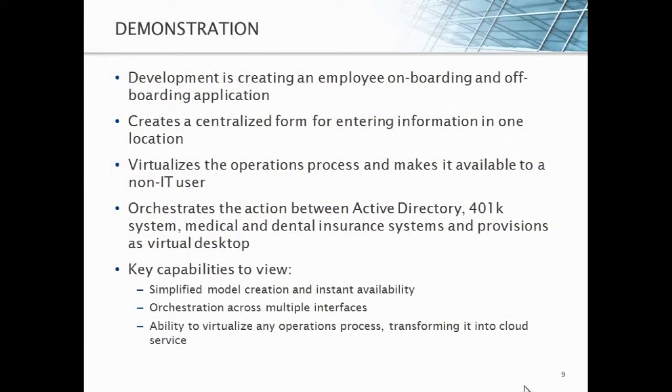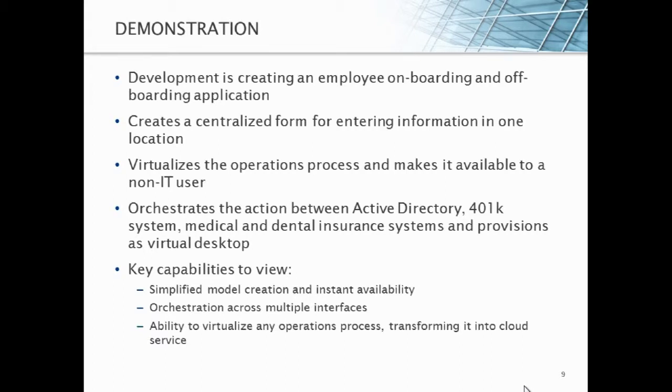But more importantly, when an employee offboards, they need to make sure that all of the remnants of that employee's access are cleaned up, they're properly archived, according to policy. So again, we're going to show you how that's going to work through our cloud system. So really, we're virtualizing the operations process and really making it available to a non-IT user, and that's what we're going to show you here in the demo. We're going to orchestrate that action between Active Directory, the 401k, and the medical and dental insurance systems, as well as making sure the user is part of the proper groups to gain access to the resources necessary to do their jobs.